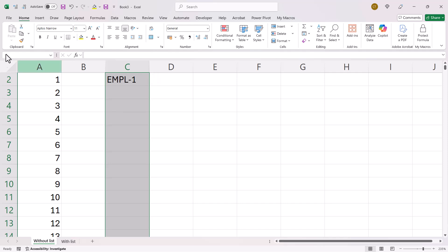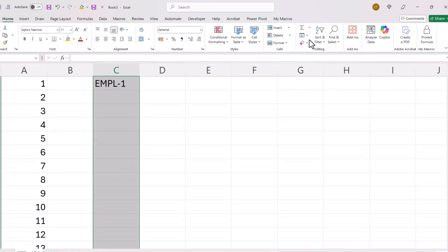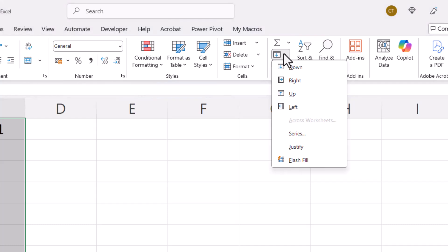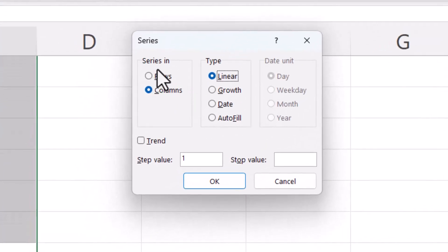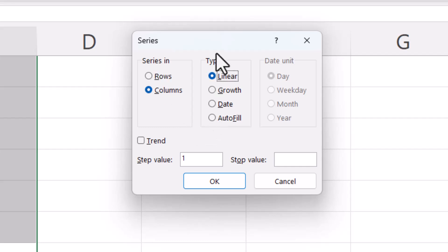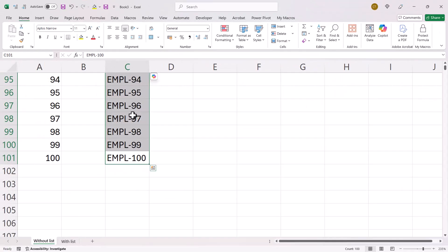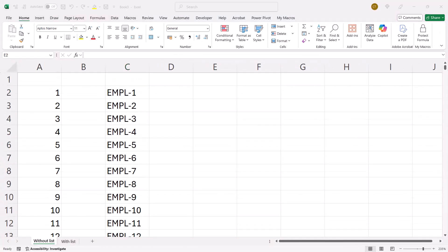Then on the home tab of my ribbon, I go back to this fill button. I go to series. I make sure columns is selected under series in. And then under type, I select autofill. Click on OK and it will create those serial numbers for me.